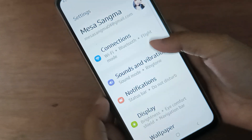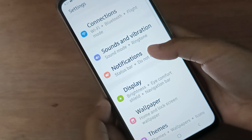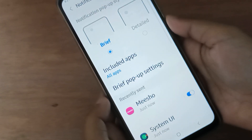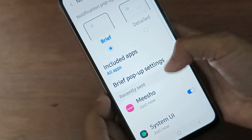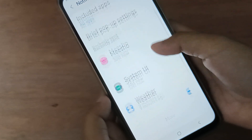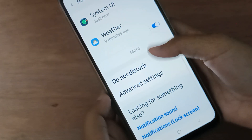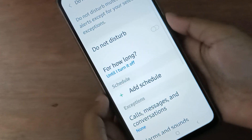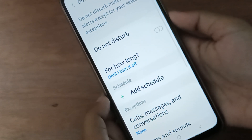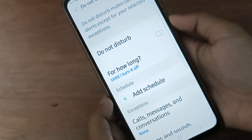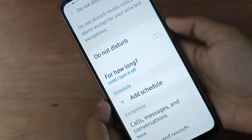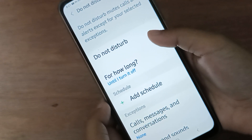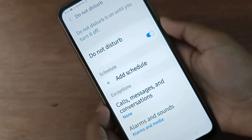Then you have to scroll down to Notifications. Here, again you have to scroll down to Do Not Disturb. Here it is. If you want to activate Do Not Disturb on your device, just click on this icon.